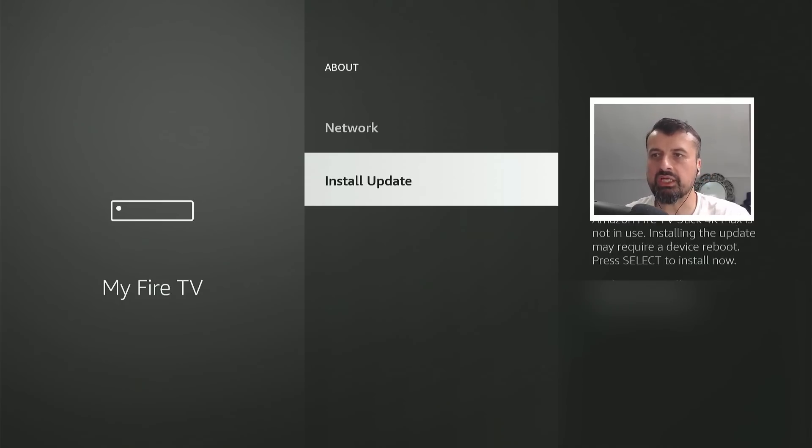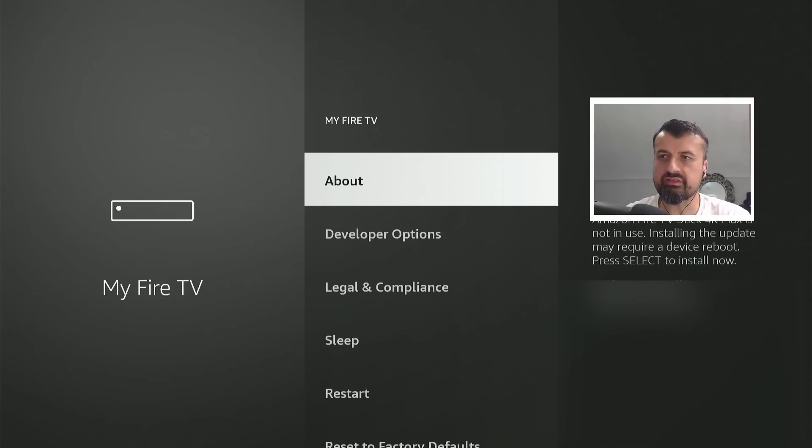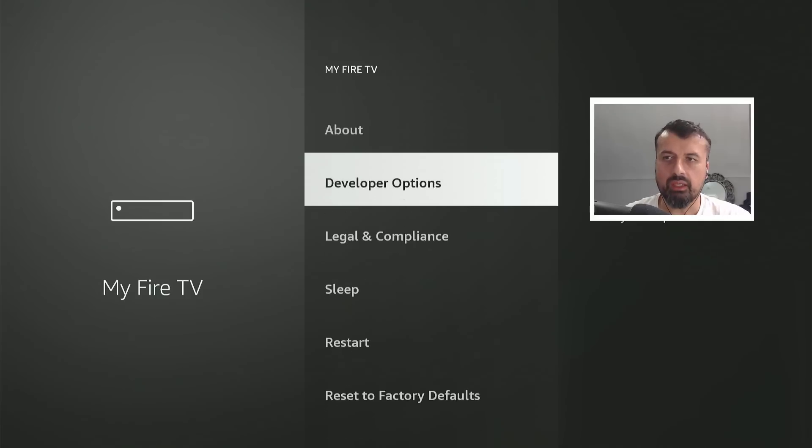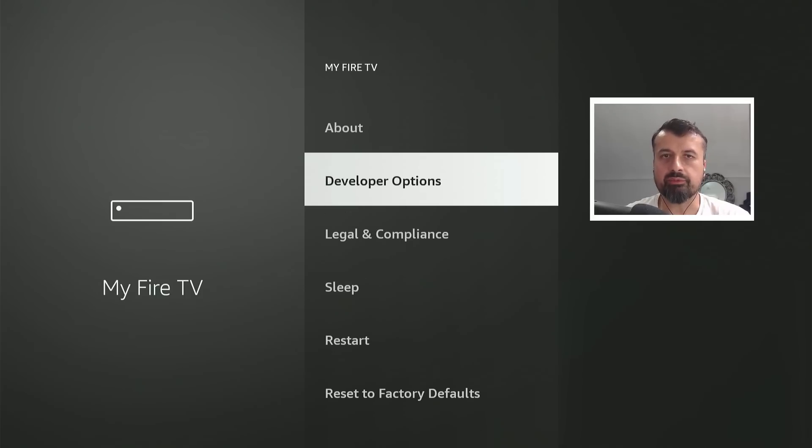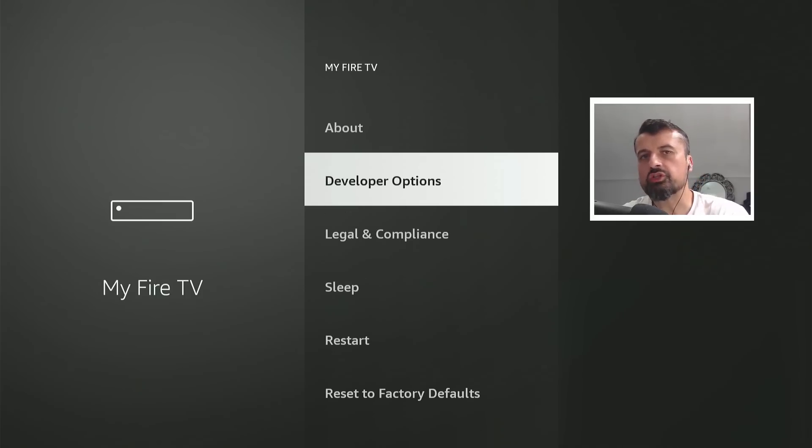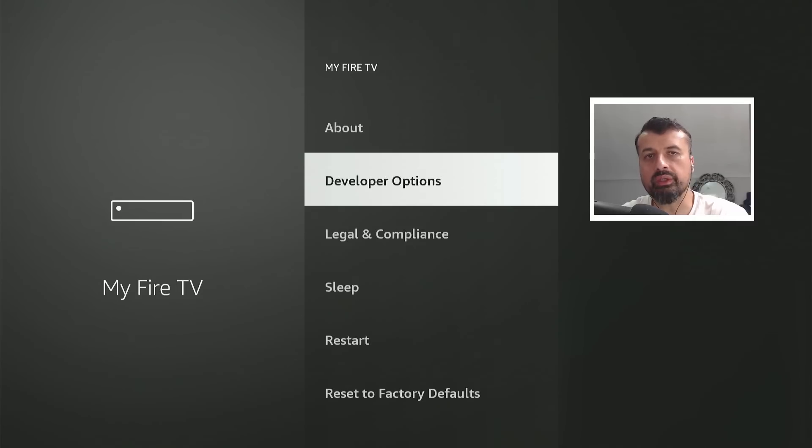Either way, we can see definitely that there are some updates being pushed out, and on this 4K Fire Stick Max I still have my developer options. Let me now jump over to my Fire TV Cube, which is also running Fire OS 7, and that one I did recently wipe and do a factory reset.